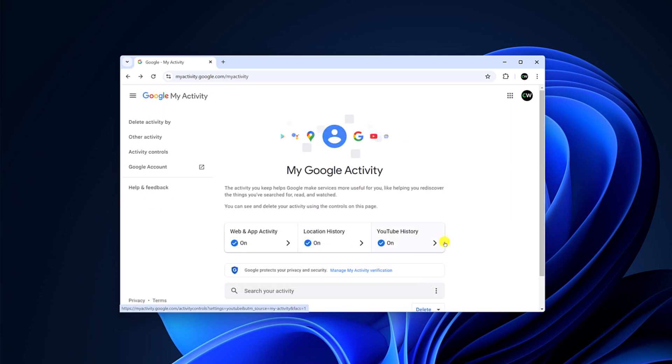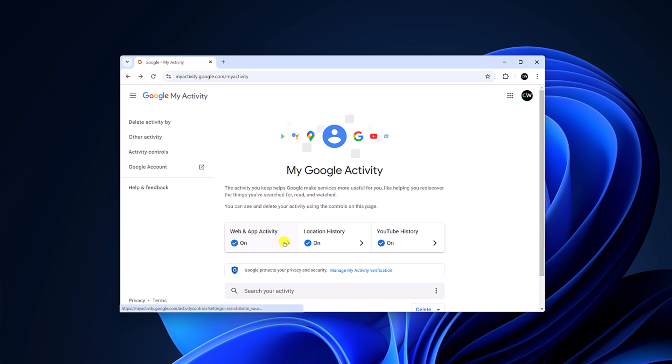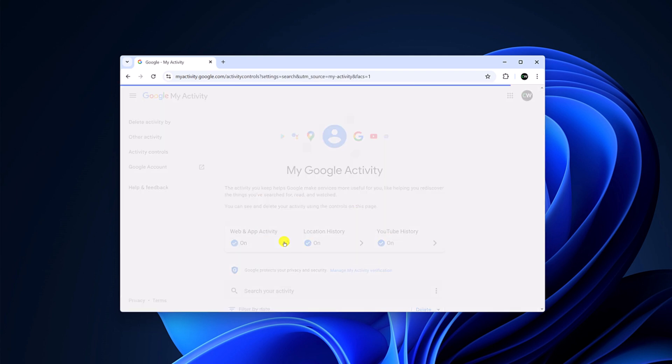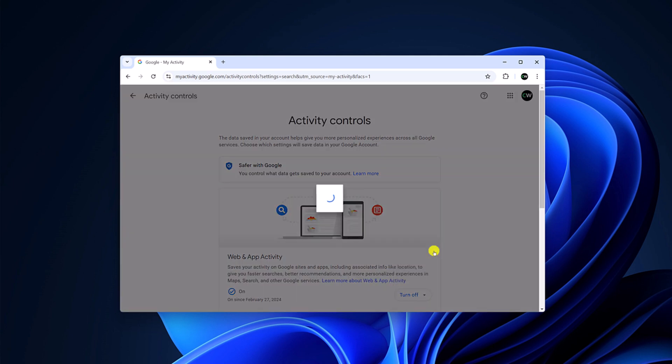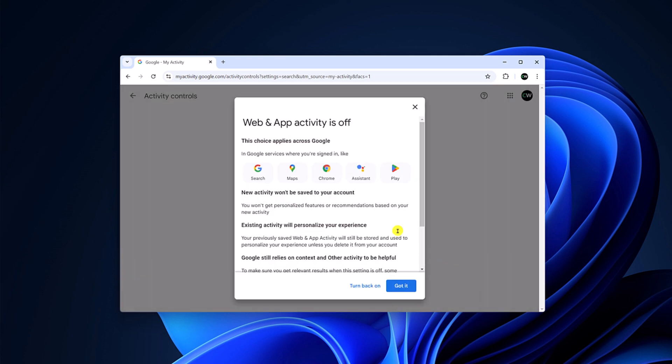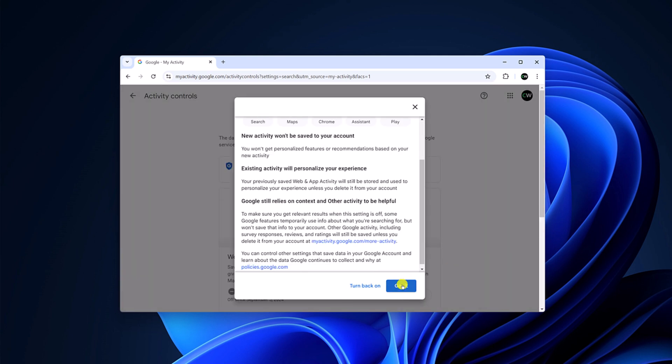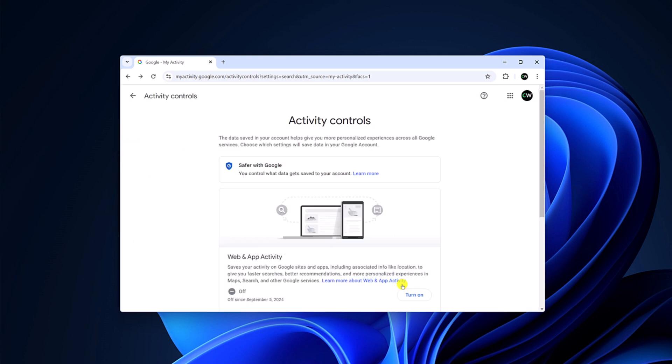This will delete all your Google web and app activity. Now if you want to disable the tracking, then you can simply select the option web and app activity, then click on turn off, confirm by clicking turn off again, now click on got it and it will turn off the web and app activity option.